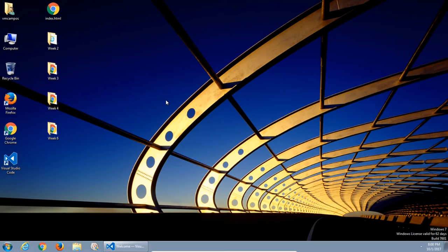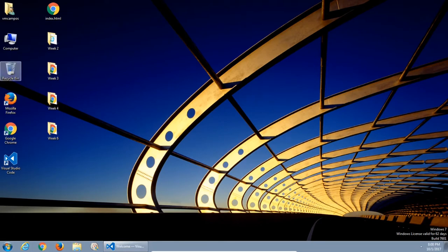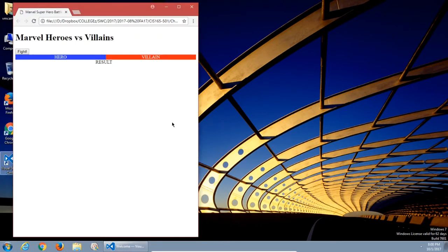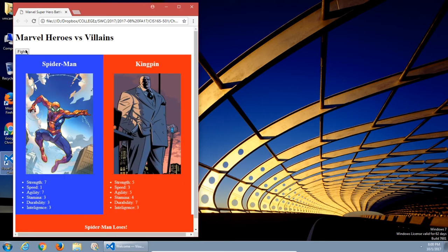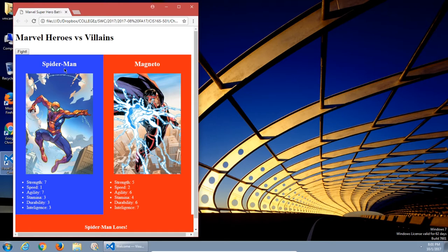Based on what we've learned so far, we're going to create something pretty fun. This is an example of the end result - Marvel heroes versus villains. There's going to be a hero versus a villain, and there's going to be a result. We'll click fight. A hero is loaded up and a villain. The hero and the villain each have their own various power stats, and in this case Spider-Man loses the fight. Fight again - this time Spider-Man versus Magneto, and the webcrawler didn't have a good day either, so he lost.